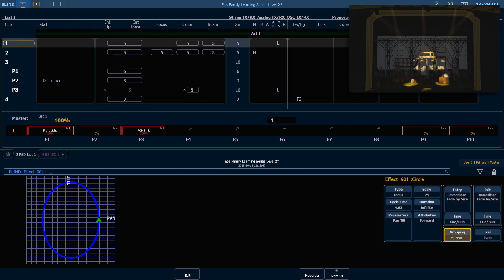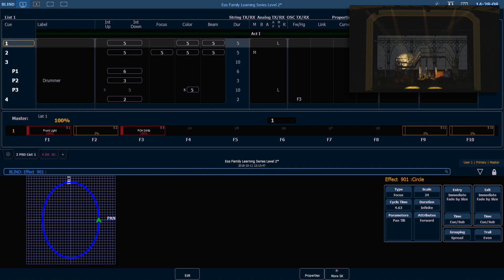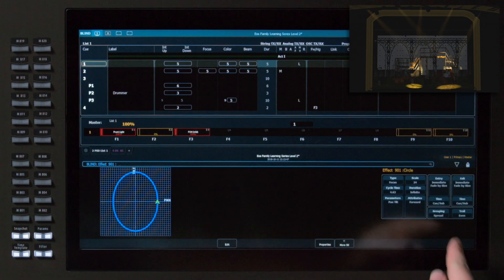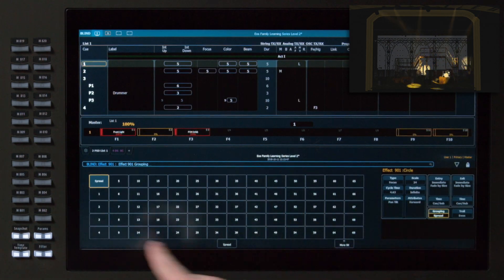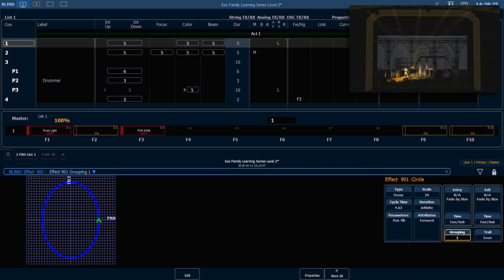The grouping determines how fixtures behave along the focus path. Right now I have it set to default, which is spread, meaning all the lights selected running this effect spread out around that circular path. If I change my grouping to one, you'll notice they all stick together and run as a single group along the path.